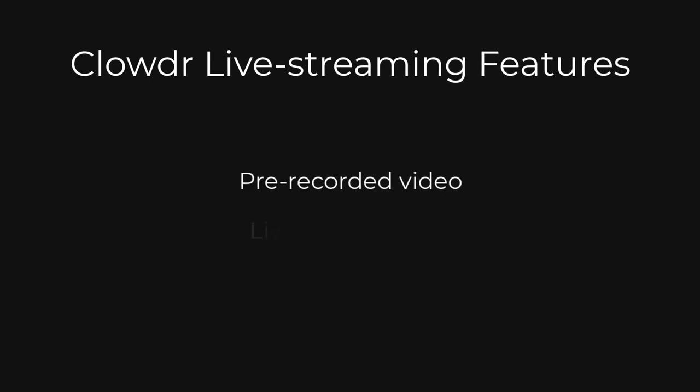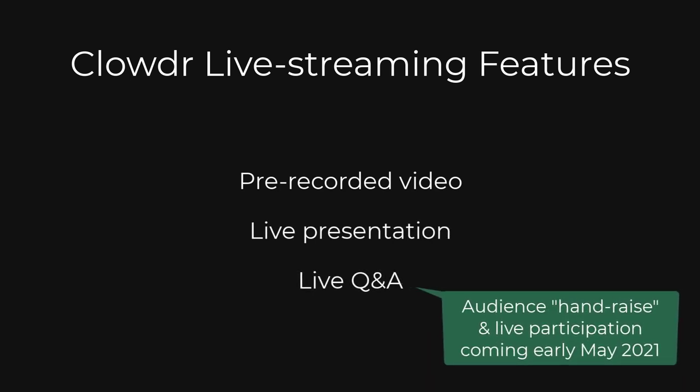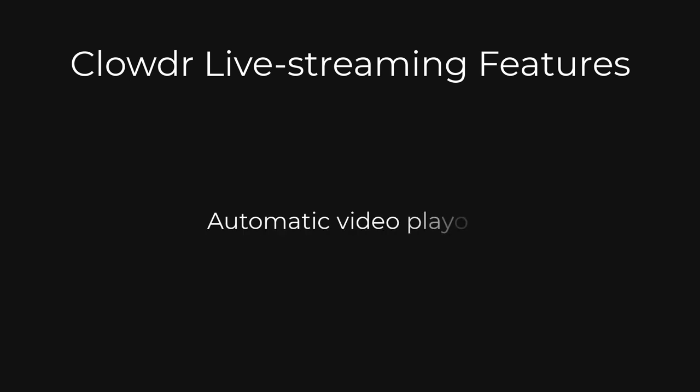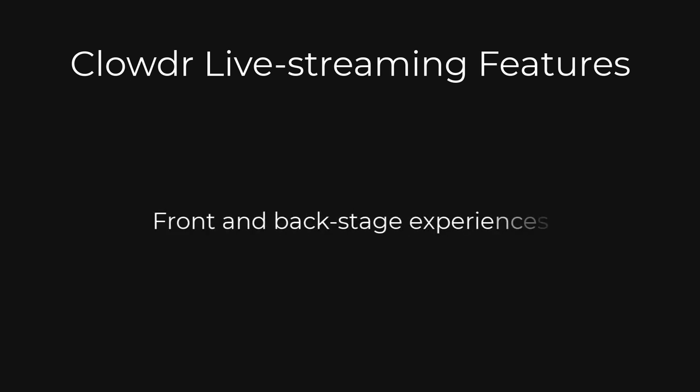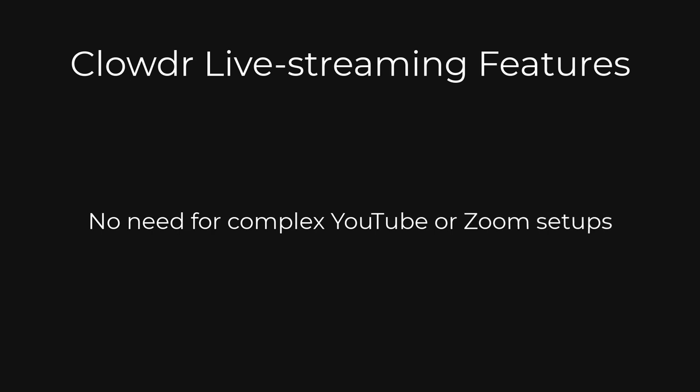Clouder's live stream events are highly capable and may include playback of pre-recorded video, live presentations and live Q&As. Our platform handles everything to do with your conference's live streams including gathering and captioning videos, automatic playback of pre-recorded videos, the front and backstage experiences and recording sections of the live stream for automatic post publication. We do not rely on YouTube or Zoom for our live streaming services.